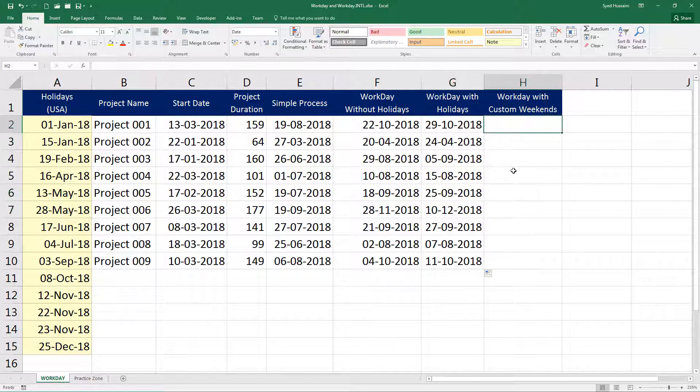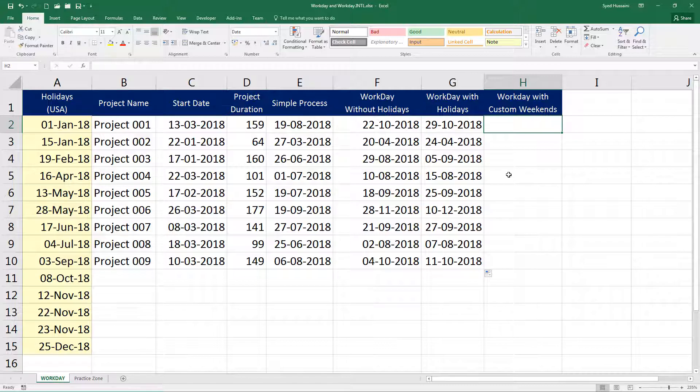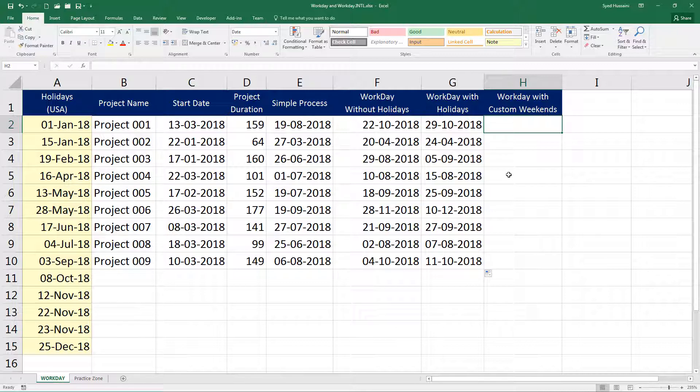How about we try doing the same thing with custom weekends, because in some different countries, we have different weekends. For example, in some of the Gulf regions, we have Friday and Saturday as weekends. In India, we have only one day for a weekend, that is Sunday. Some companies offer Saturday and Sunday, but majority in India they just give you Sunday, only one day in the week.